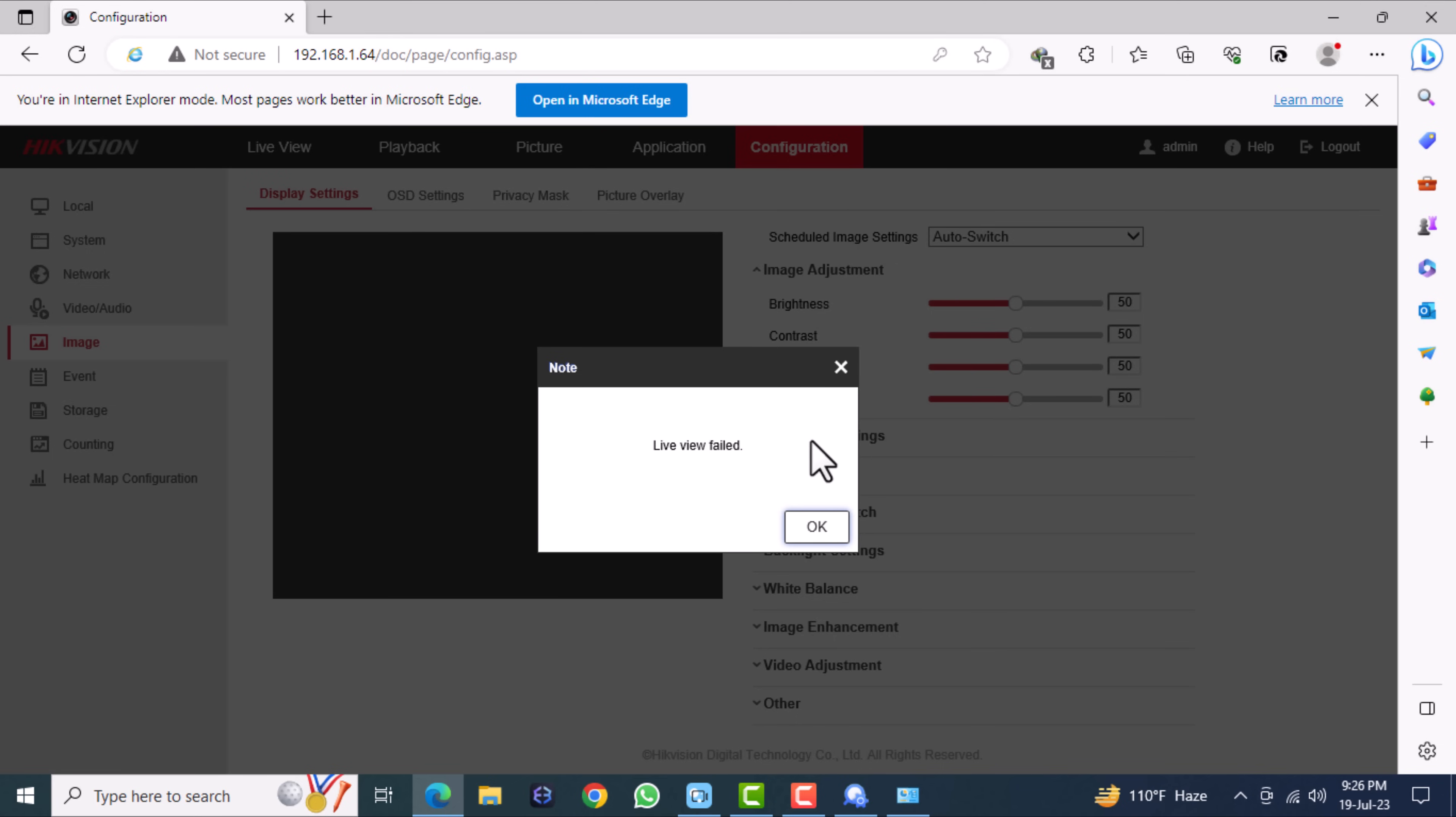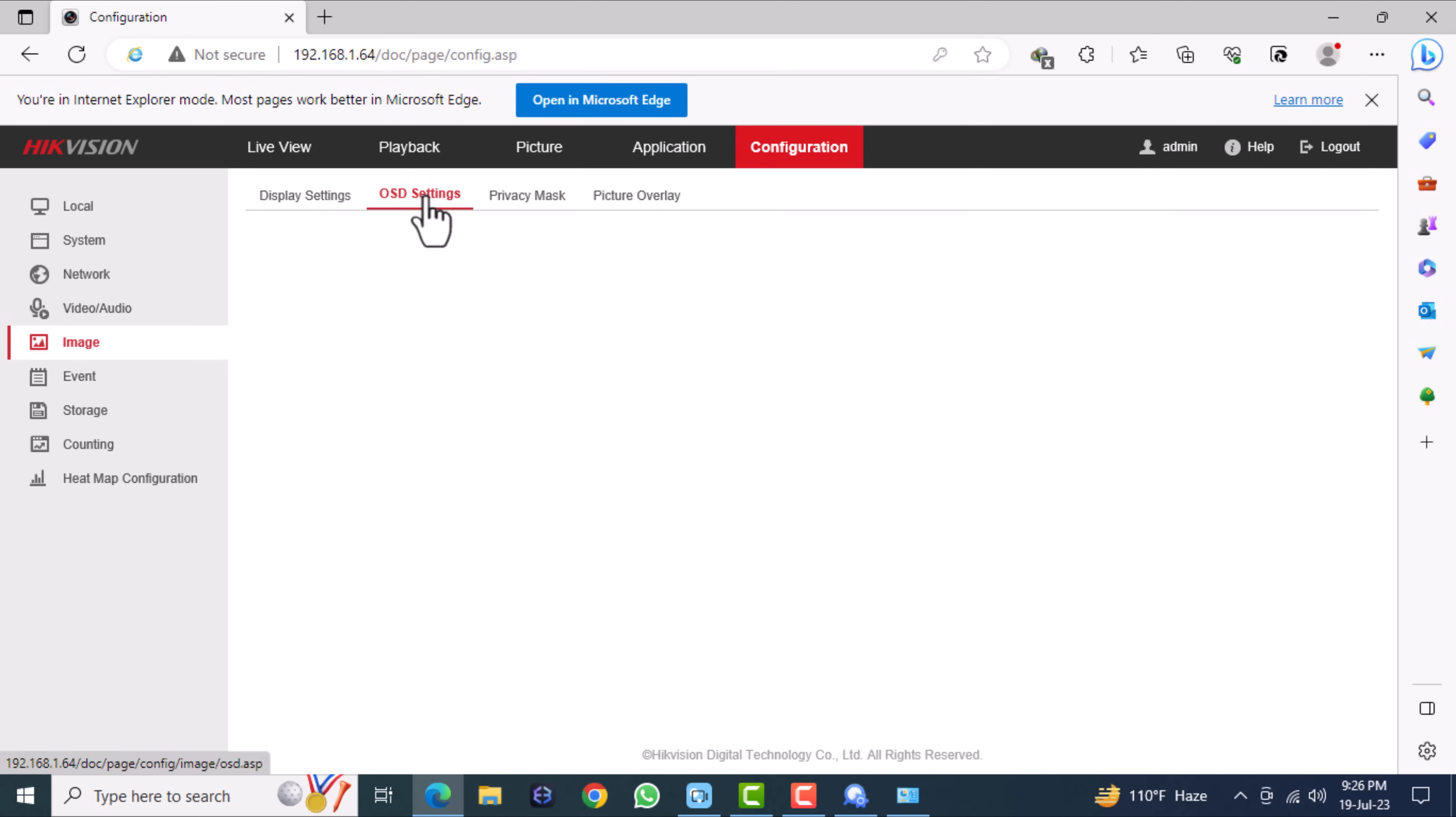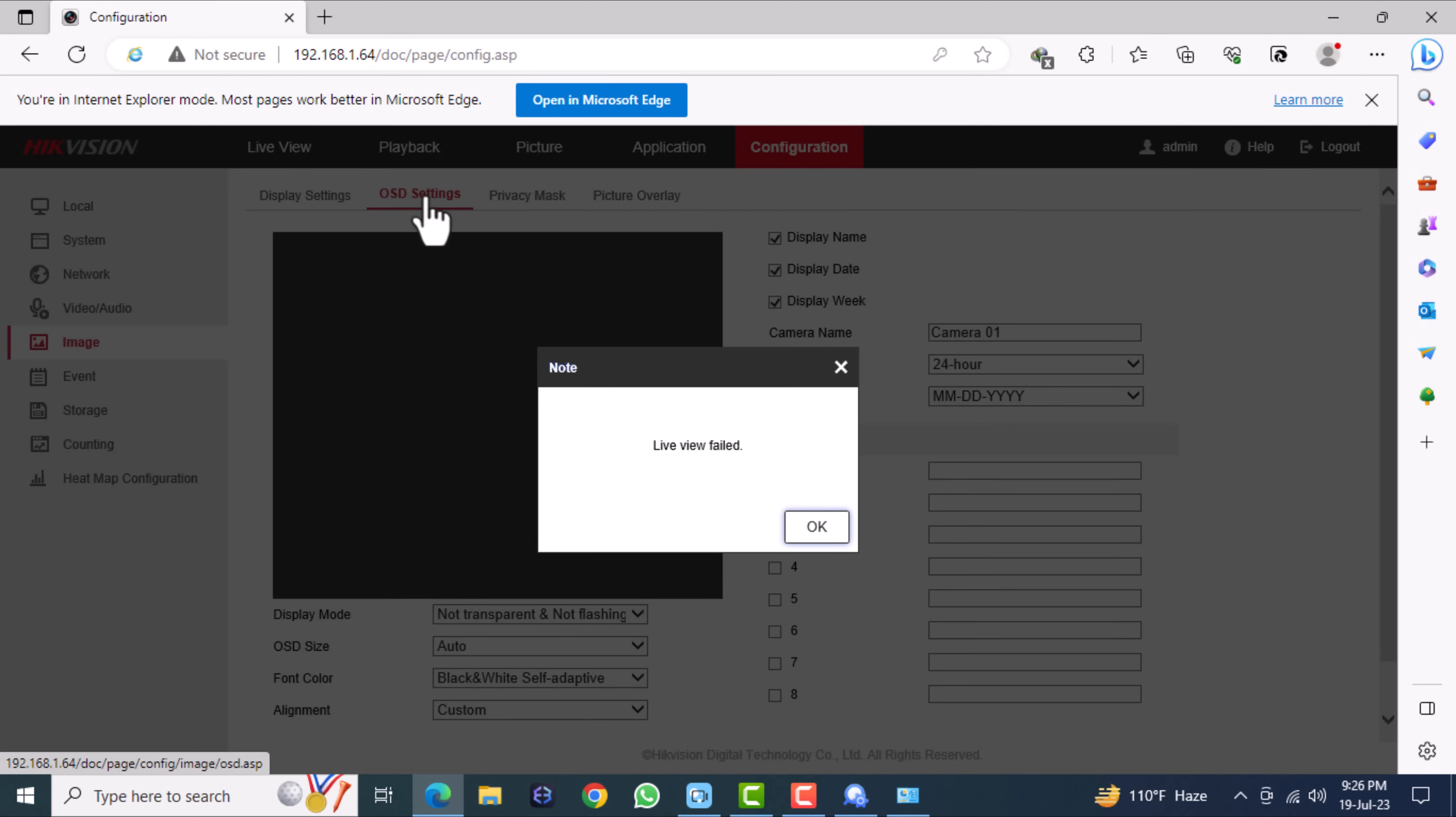In the image OSD settings we can change the camera name, video file time format, and date format.